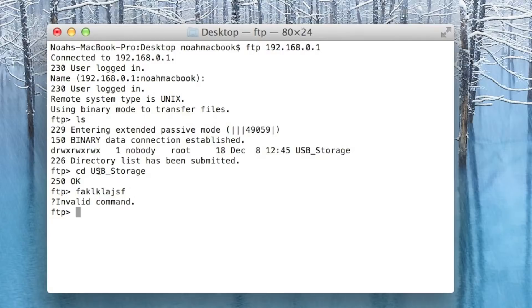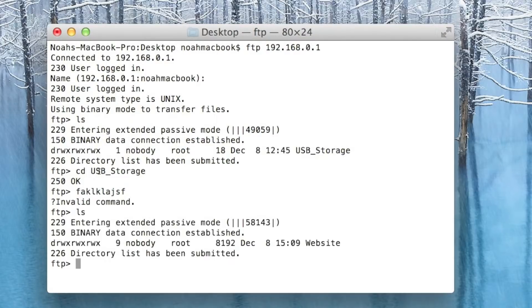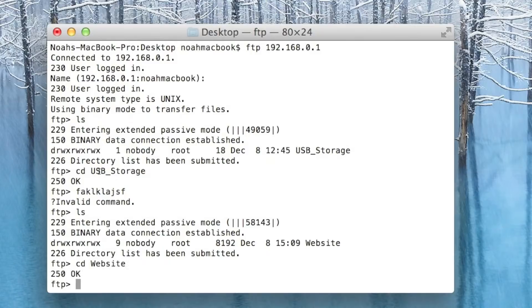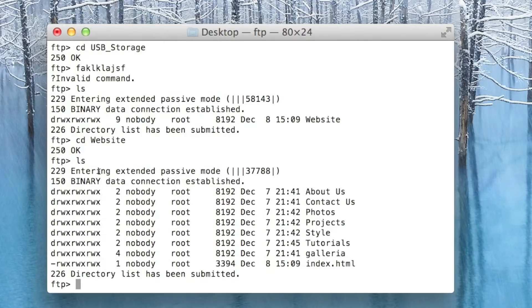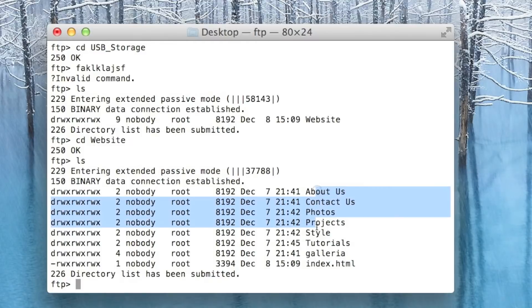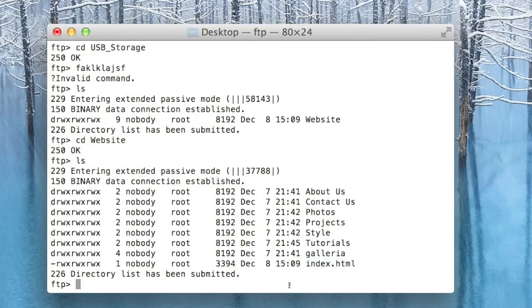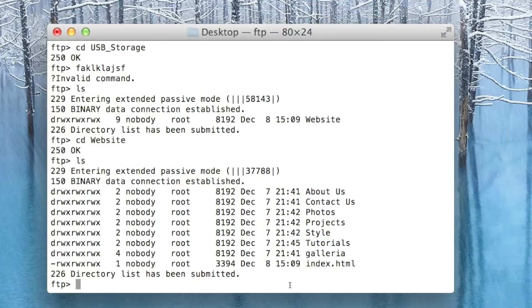ls again, and we want to cd into website. I just put a quick website on there so we could test it out. We want to ls again so we've got these folders and files. Let's say we wanted to get this and bring it to our computer. We want to get index.html.